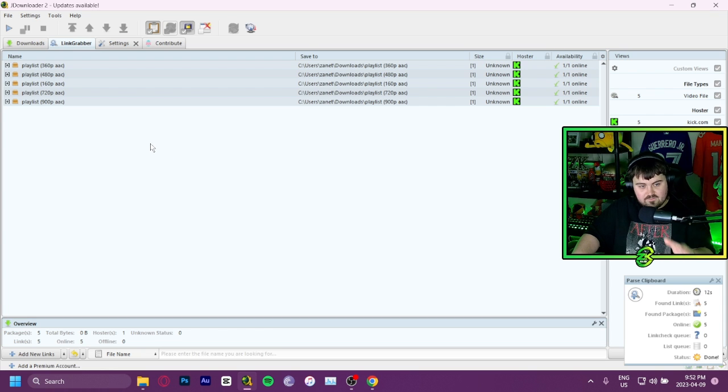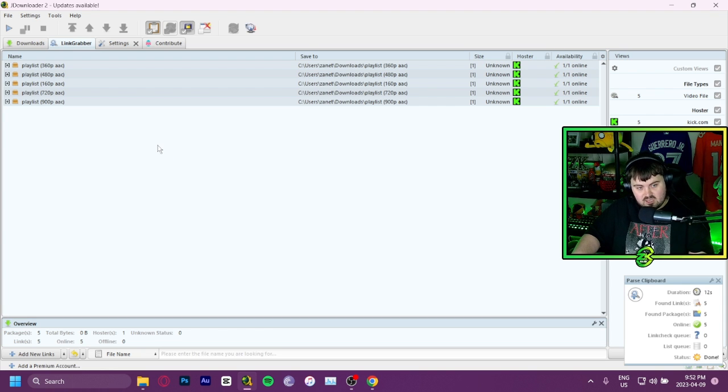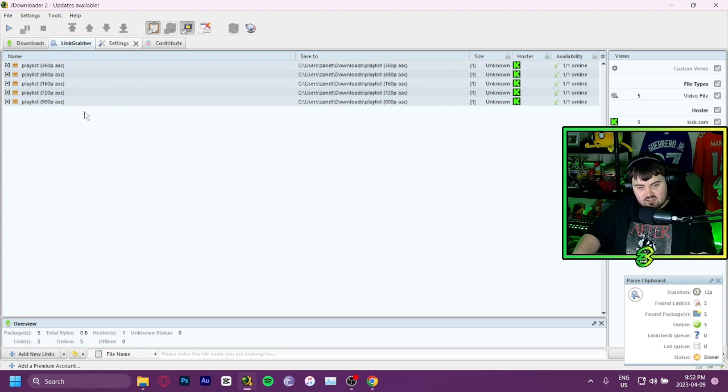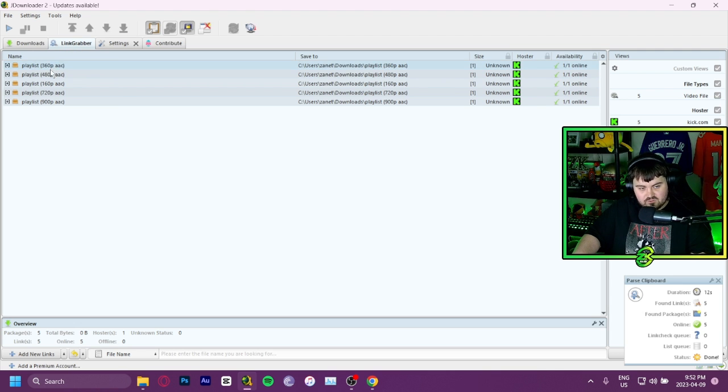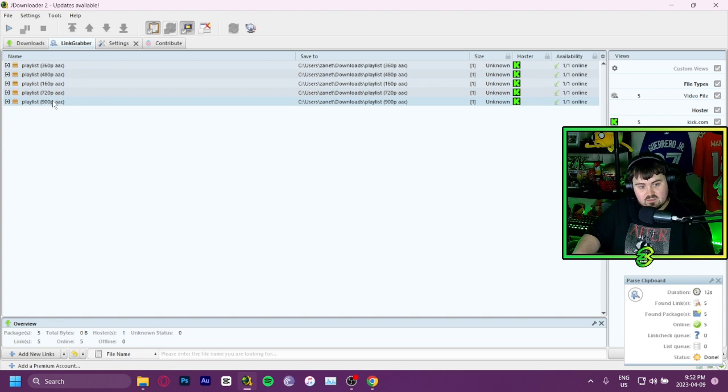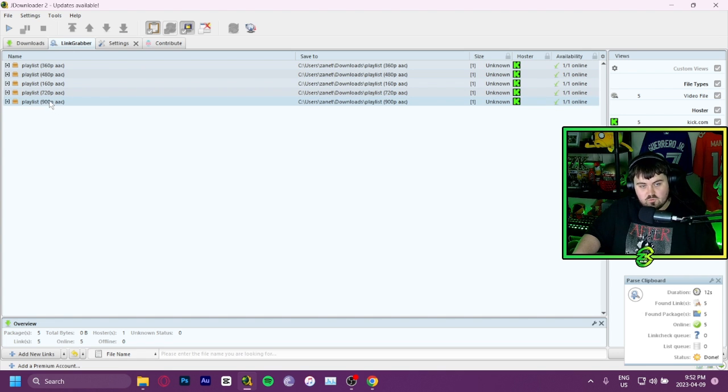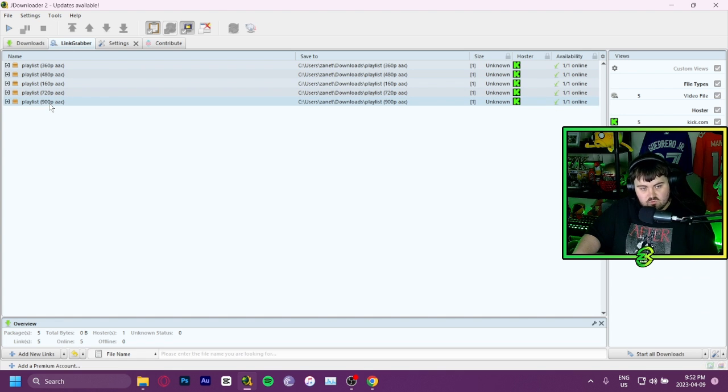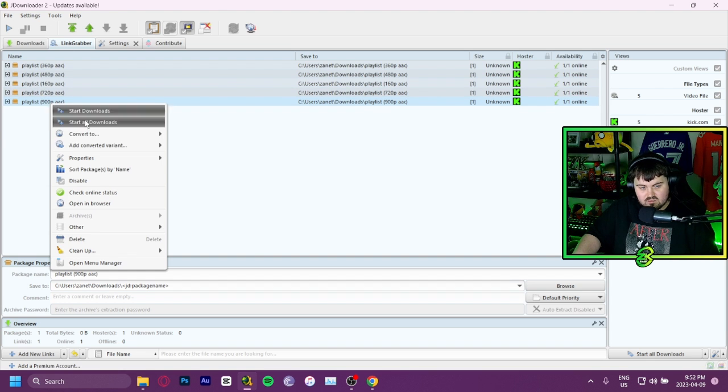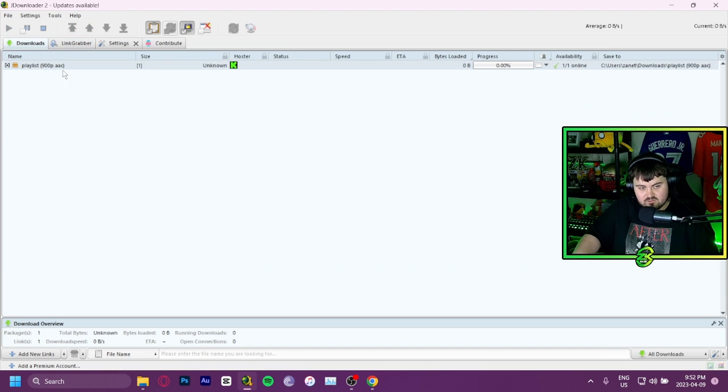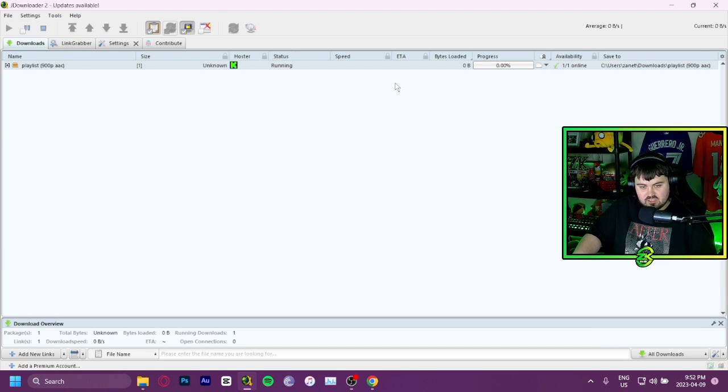After you have copied the link address, it'll all show up under the link grabber tab, and it'll have the different qualities you can download the stream in. Obviously you'll want to download the max quality, so you'll right click on the max quality, hit start download, and then it'll start downloading here.